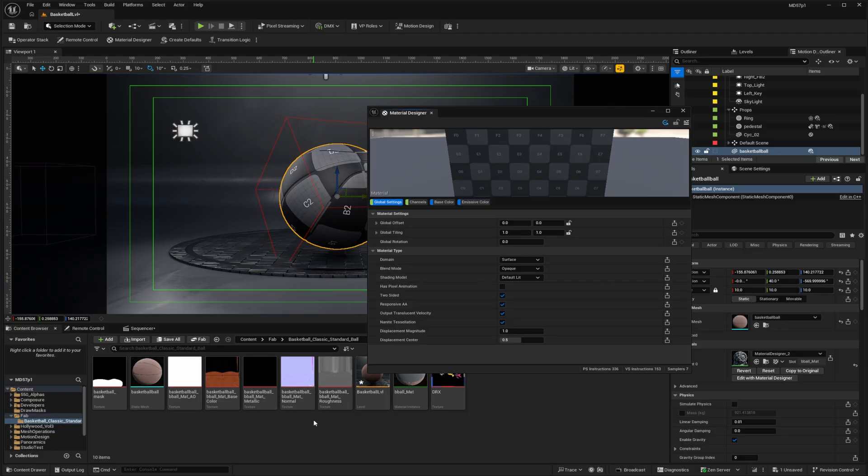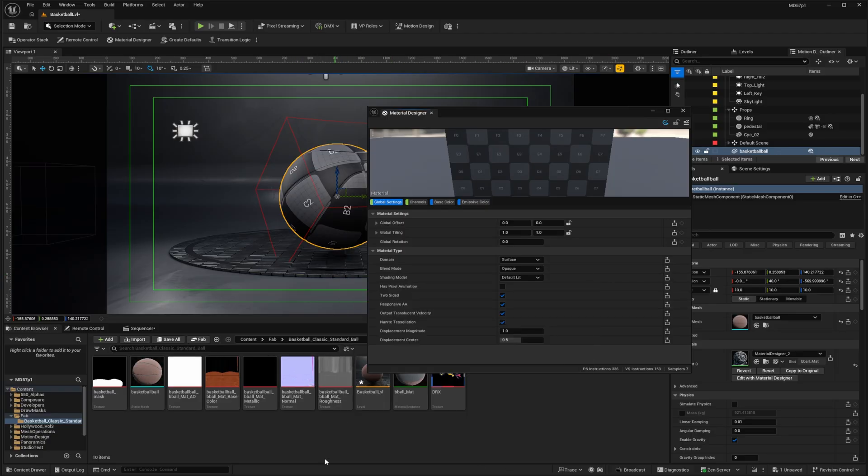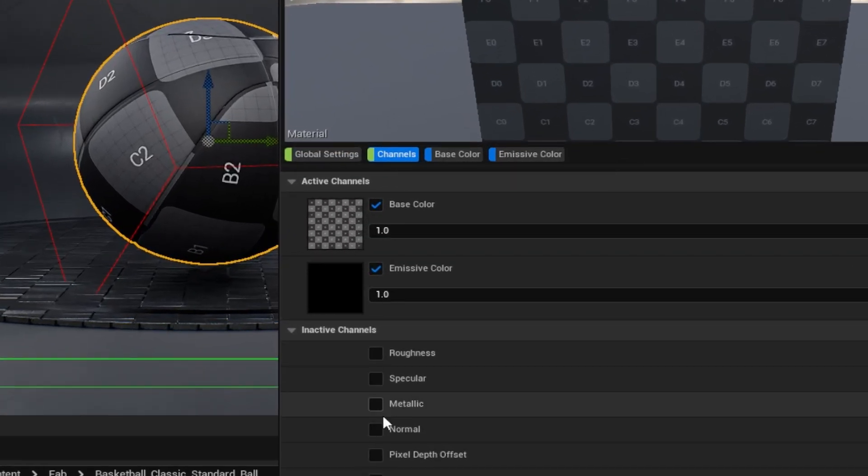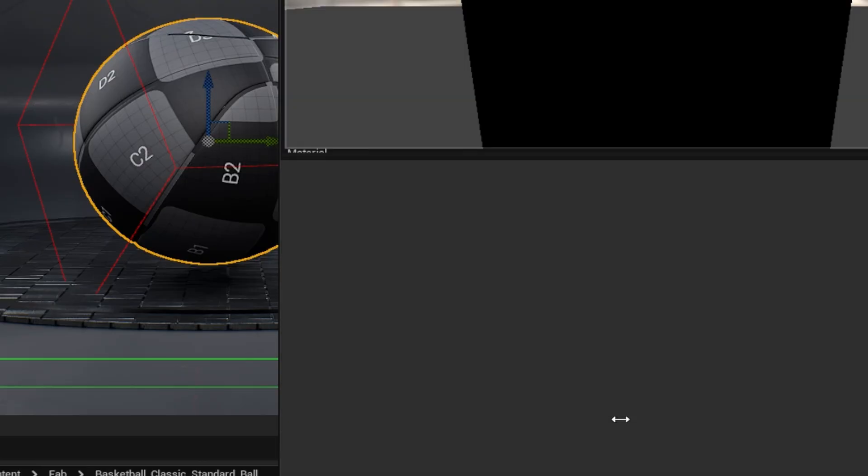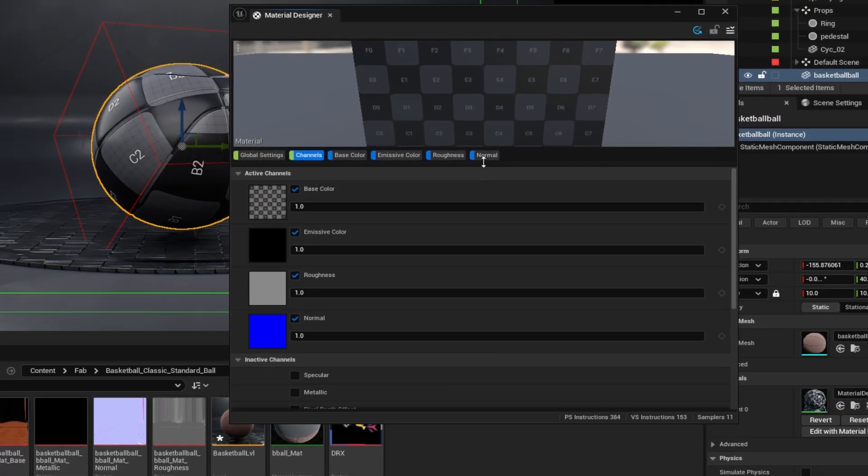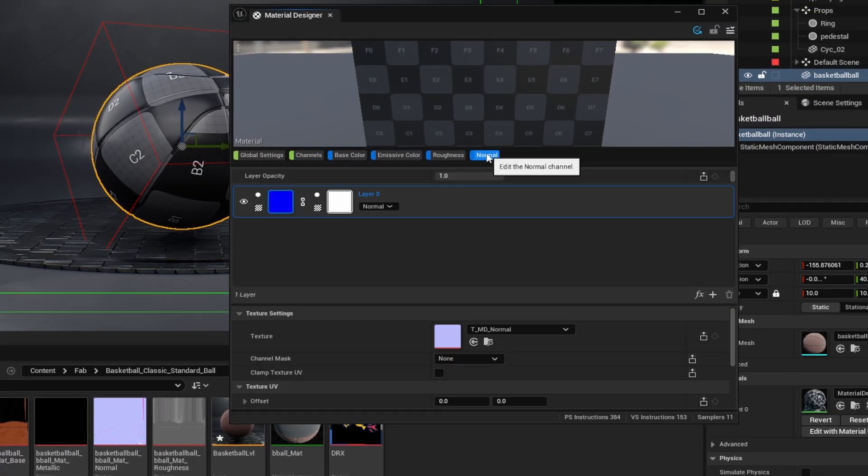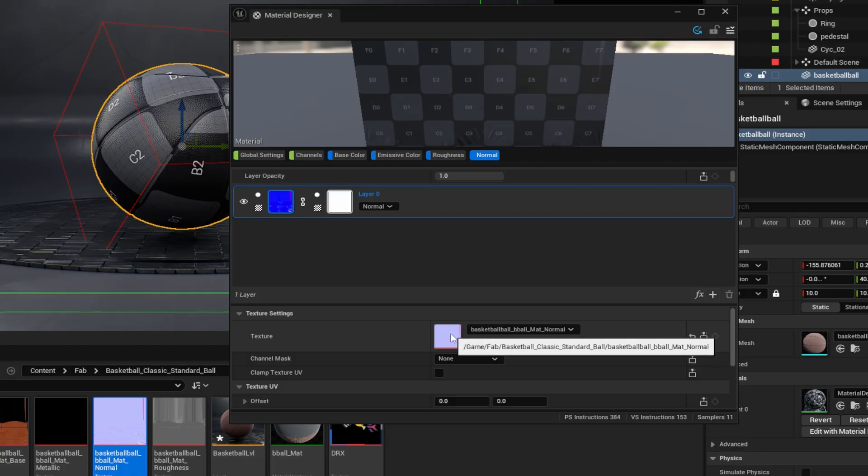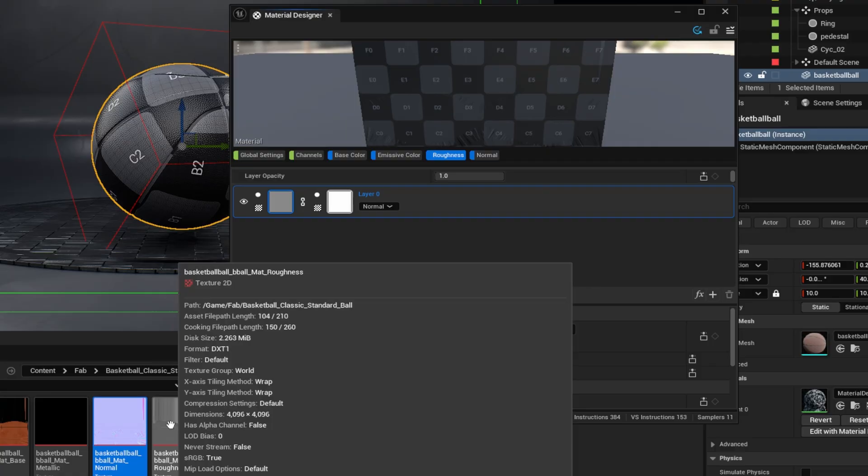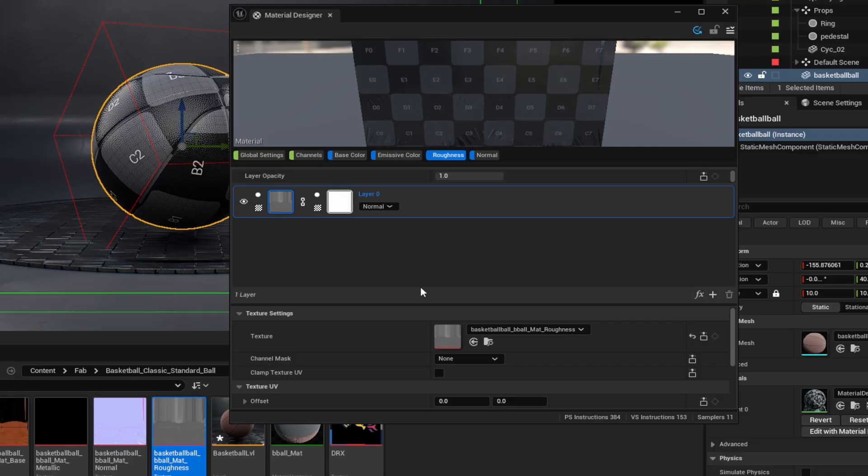Now the basketball did come with a normal texture as well as a roughness texture. So we might as well put those to use. I'll go to the channels page and activate the normal channel as well as the roughness channel. So for the normal channel, I'll drag and drop our normal texture. Now I've got a nice little surface going there. And for the roughness channel, we'll apply the roughness texture. Not a whole lot changed, but at least we've applied what came with this basketball.